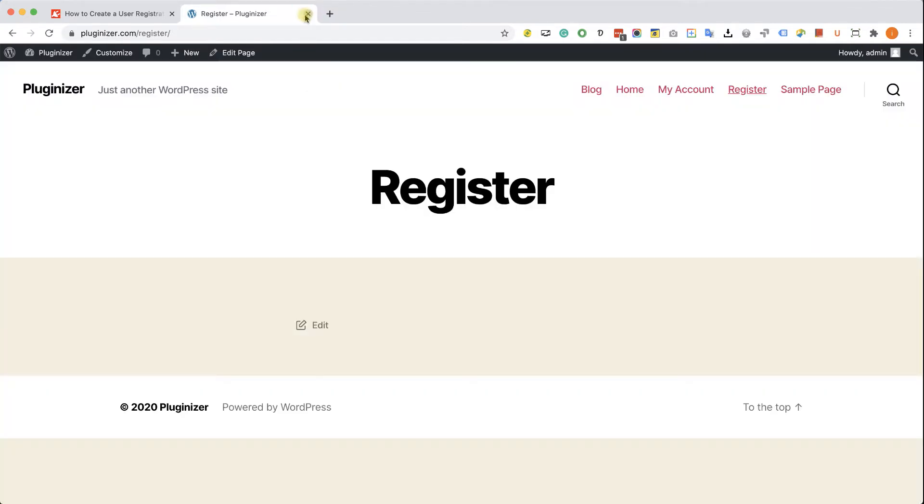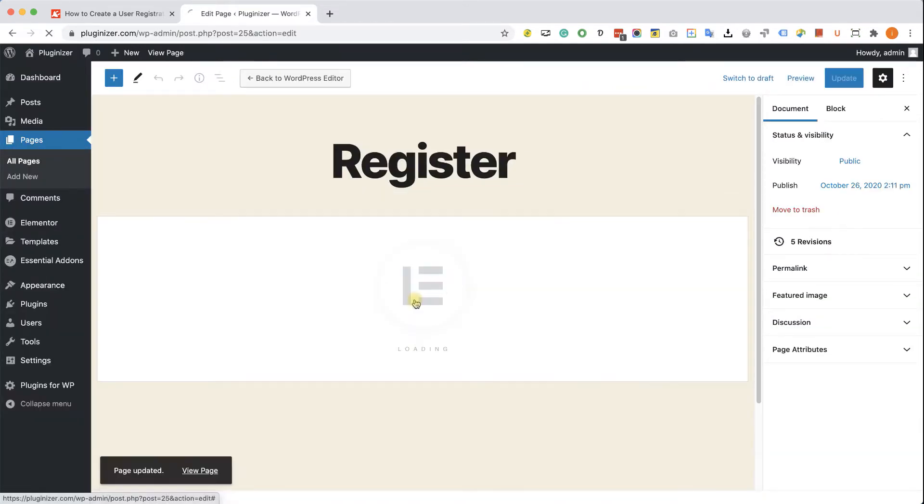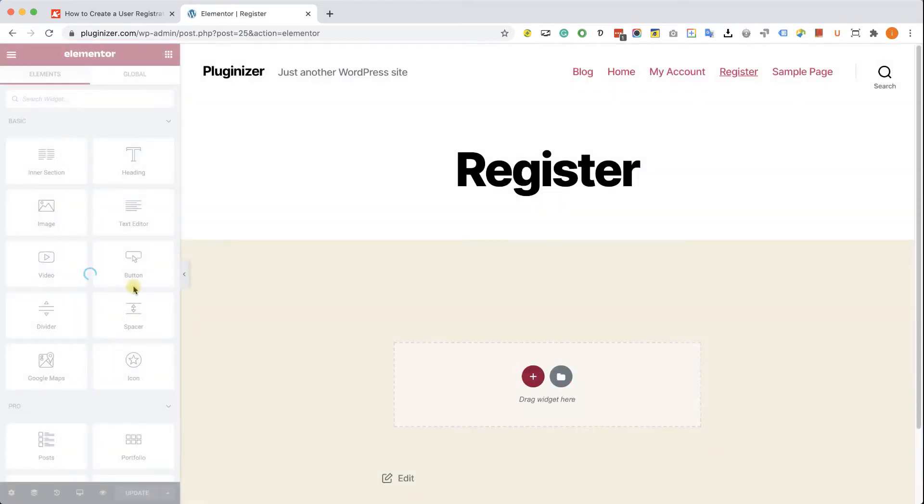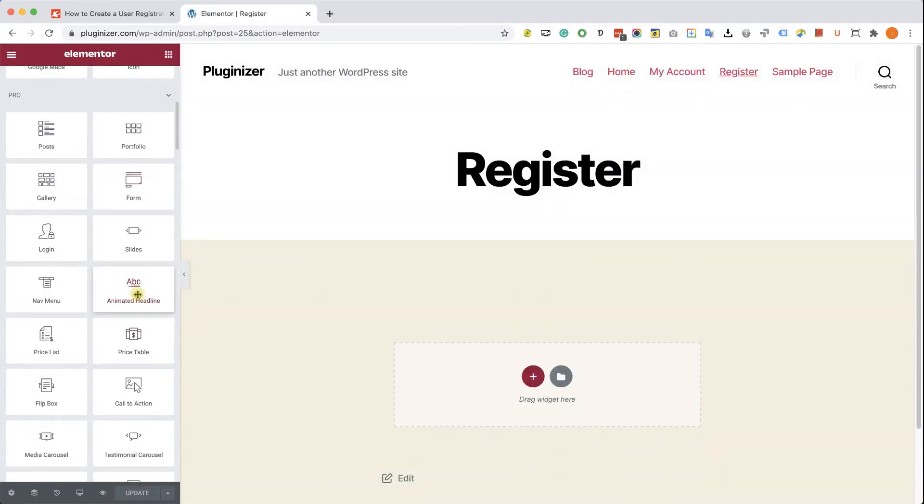Let's start with the first way by showing you the default form widget. Edit with Elementor the page that you would like to add the registration form to, just like so, and here we'll drag the form widget into your desired section.